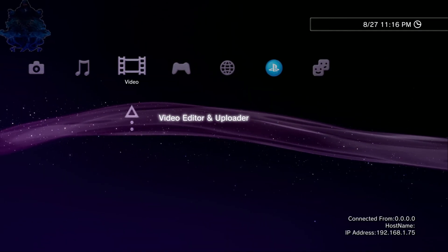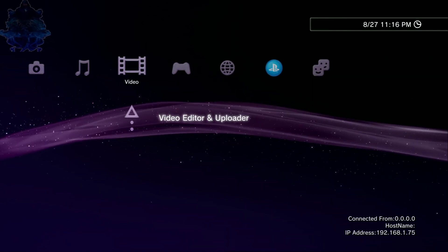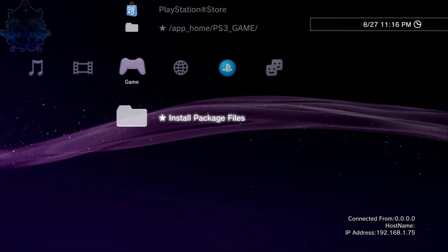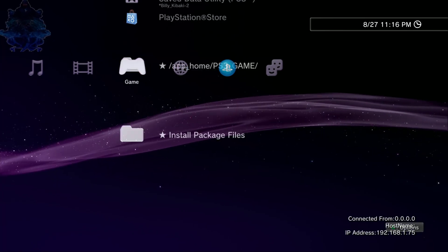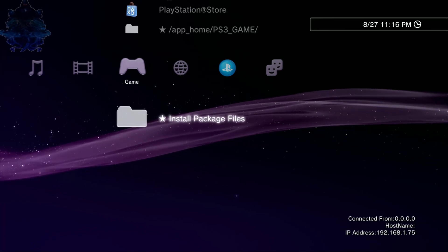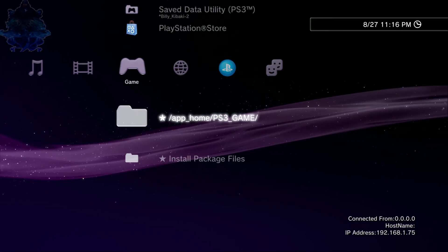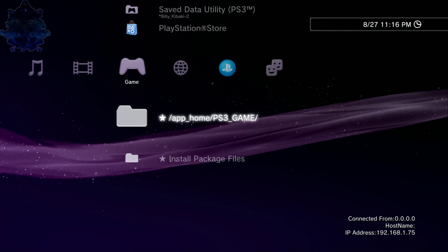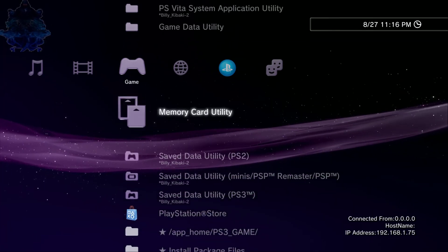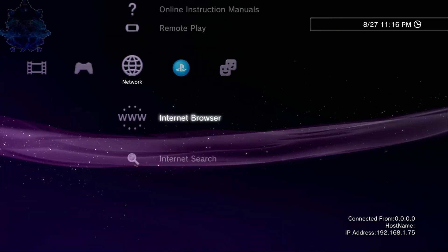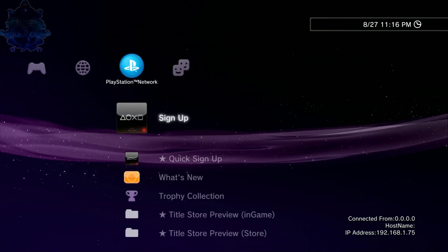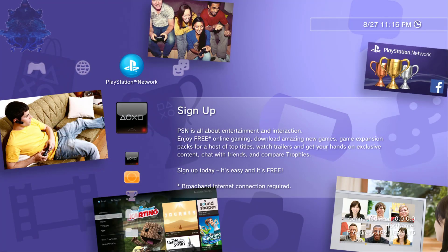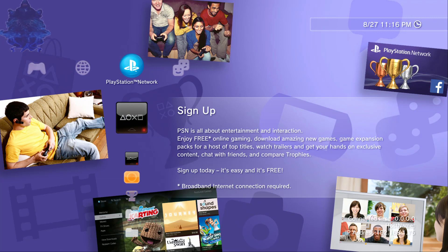This right here as you guys can see my IP address is down there, some people go crazy the last time I showed my IP address but yeah I am running an HFW exploit. I'm going to switch over to my HEN PS3 and show you guys something that you guys should pay attention to.